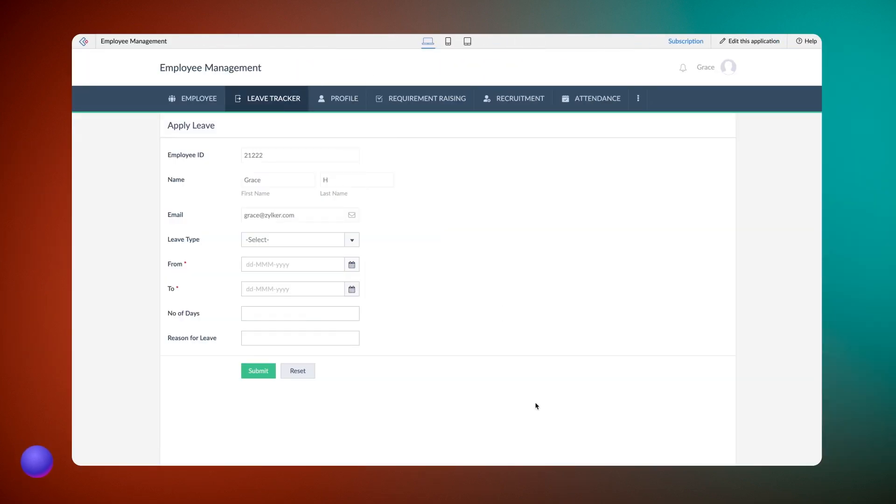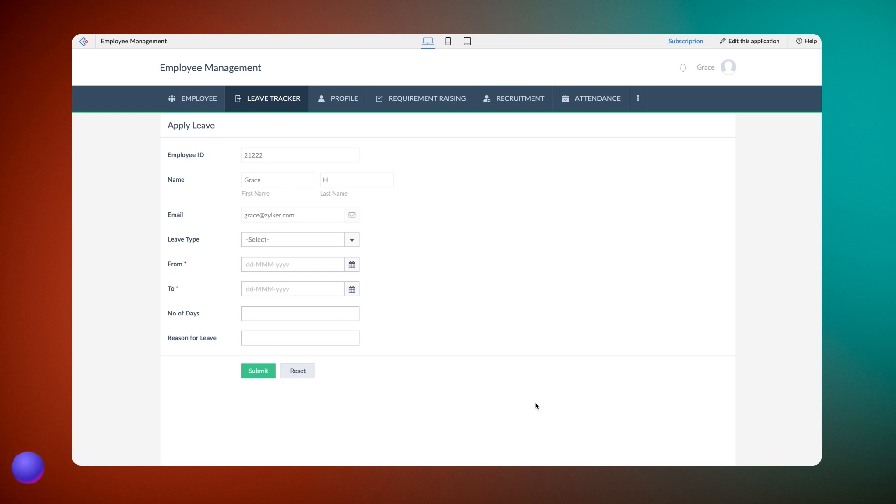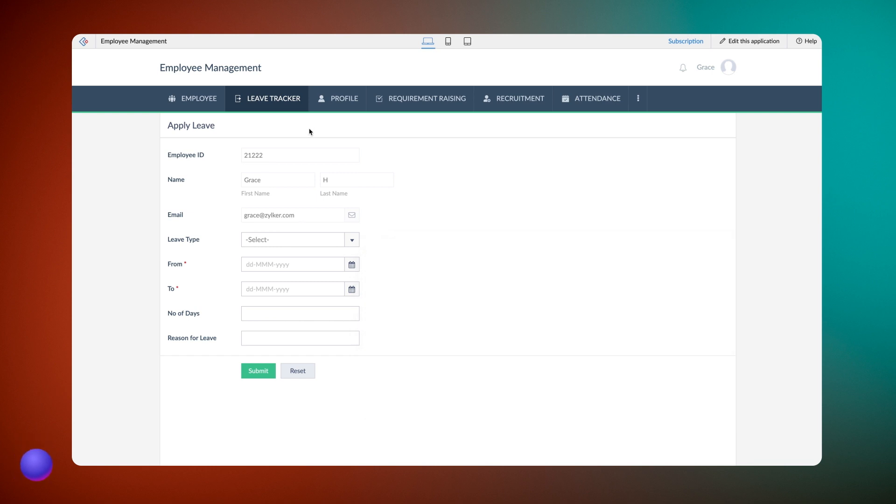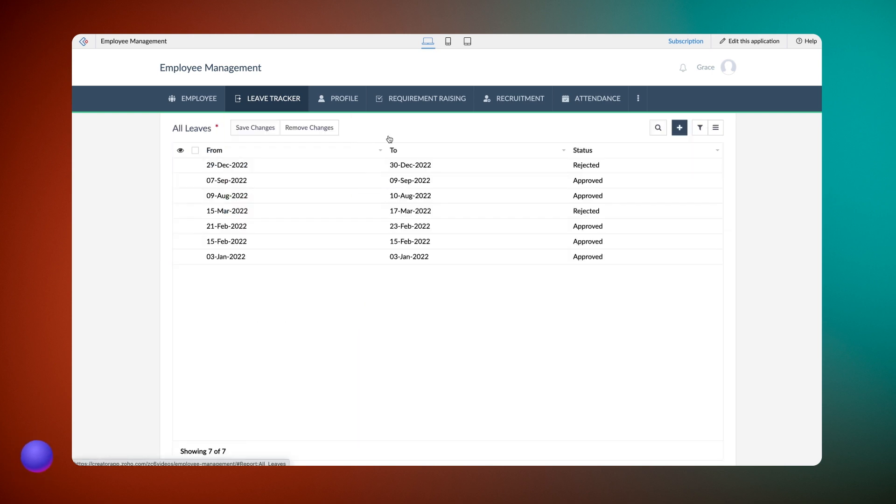For demonstration purposes, let's take the case of an employee management application and add the update action to an approval workflow to understand this better. This is a sample apply leave form where employees can request for leave. Our requirement is to change the status of the leave request from requested to approved or rejected when the manager approves or rejects the request respectively in the all leaves report.